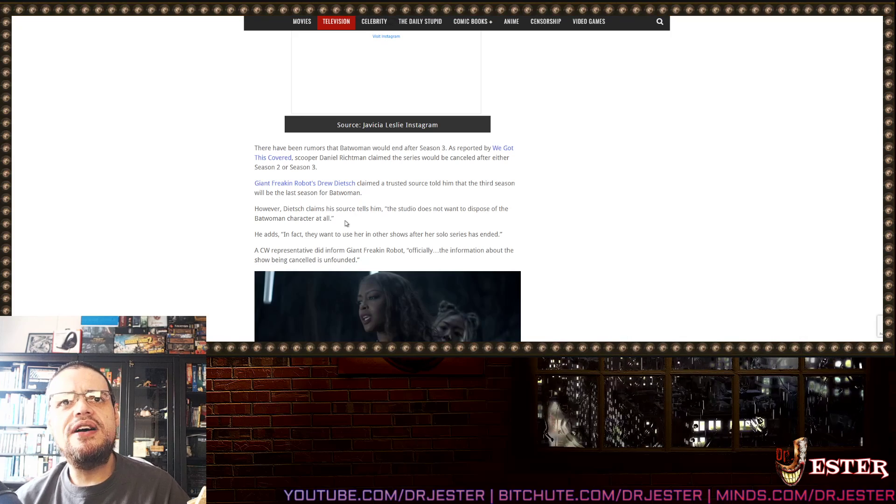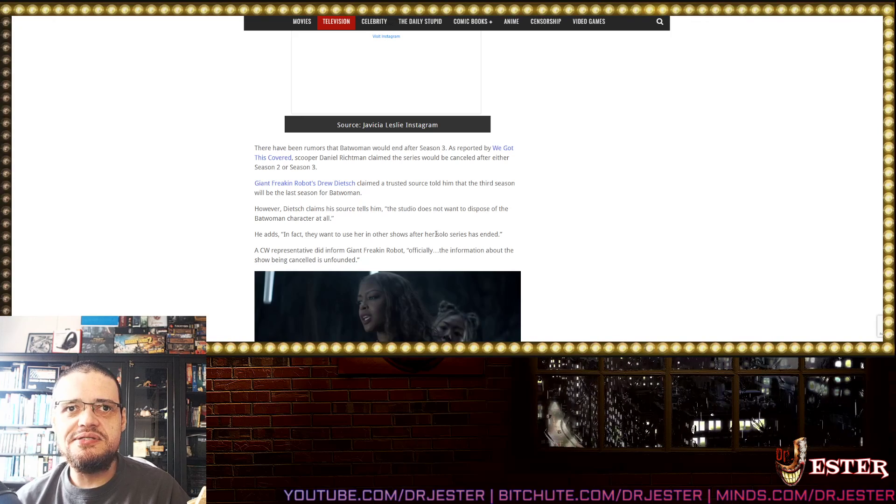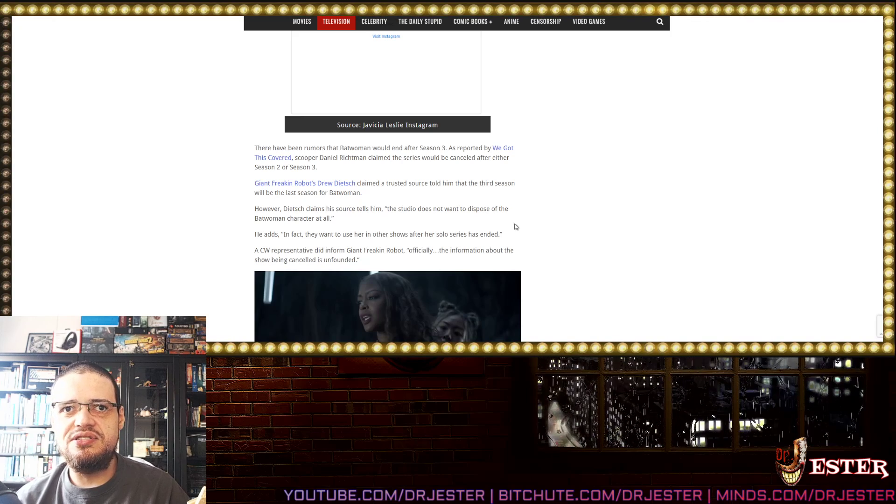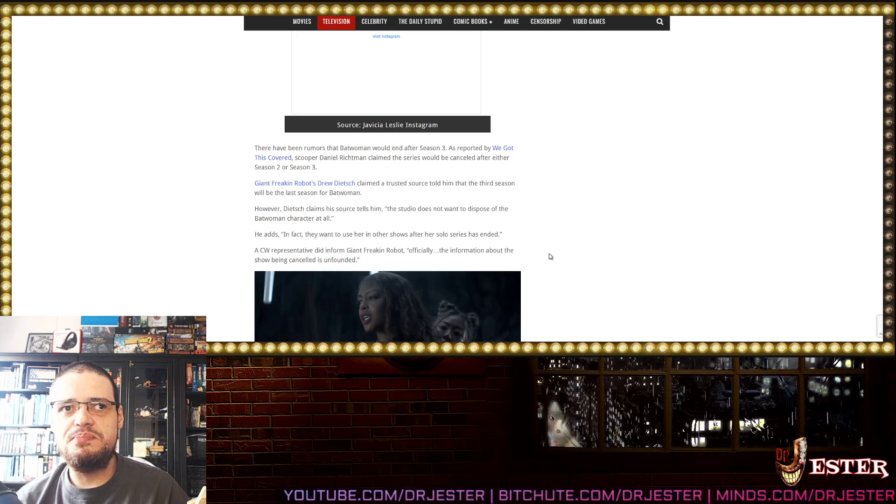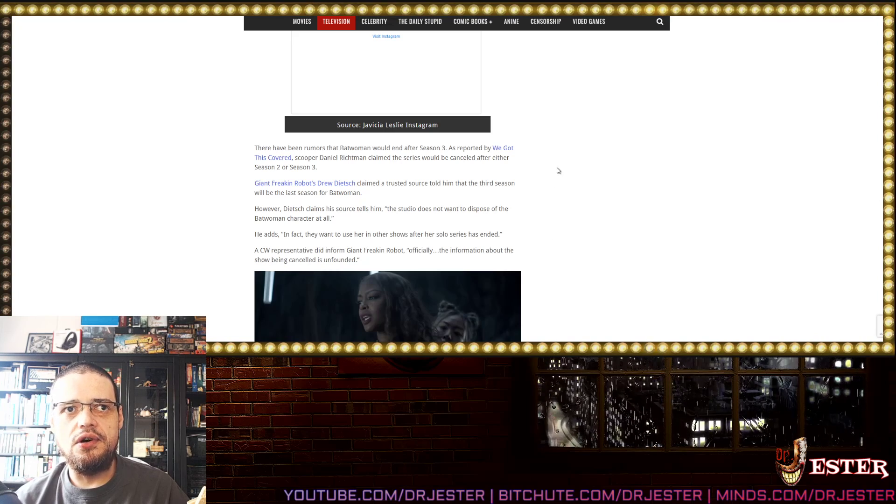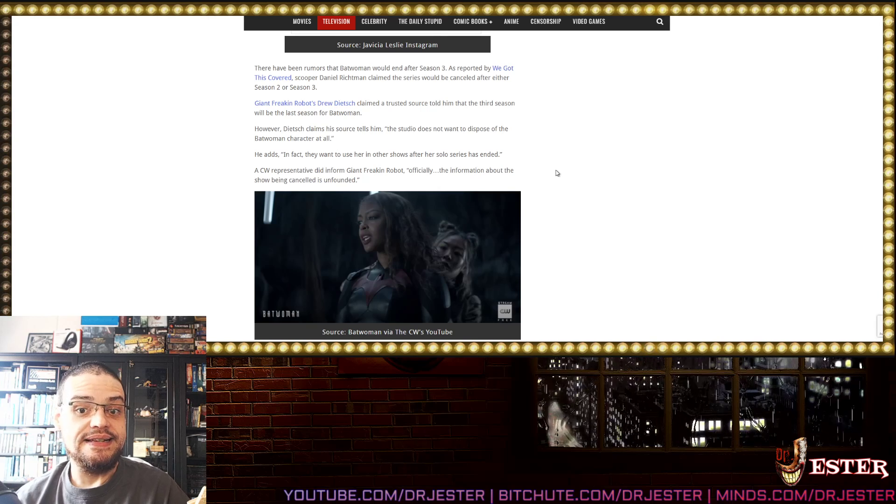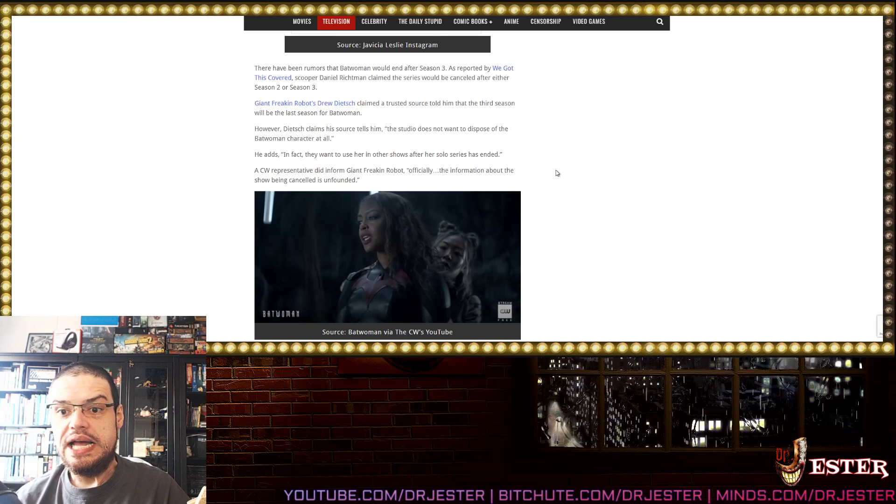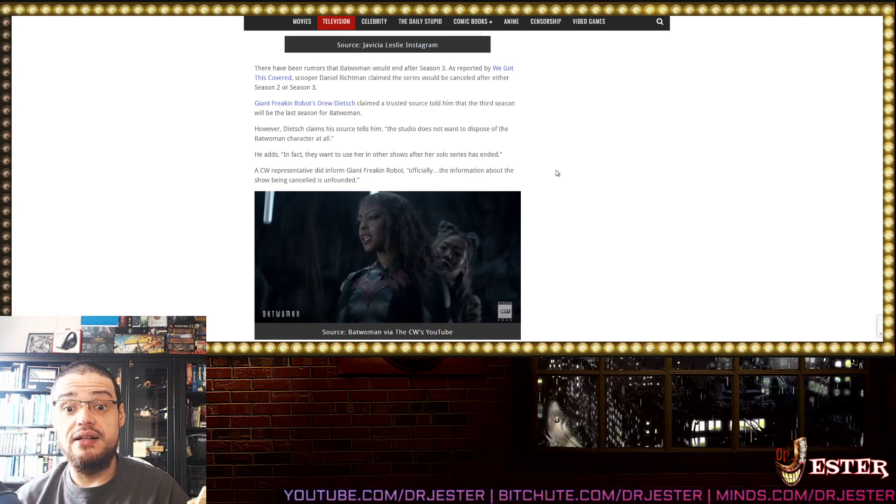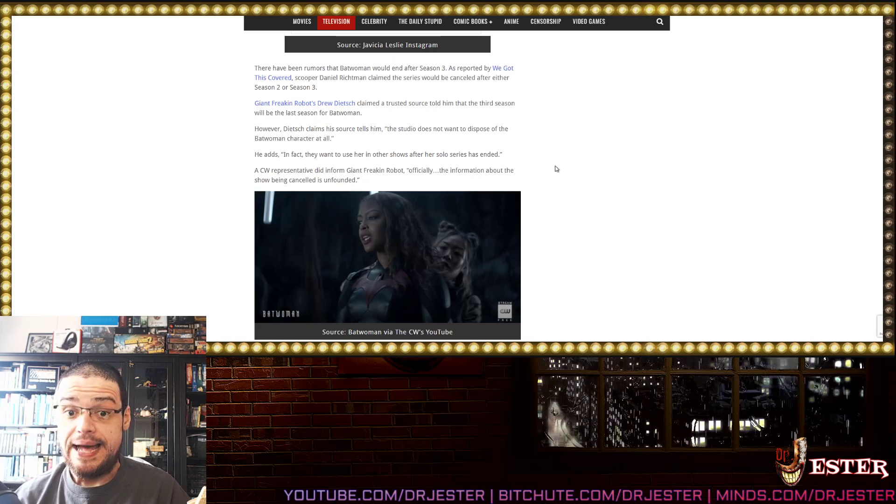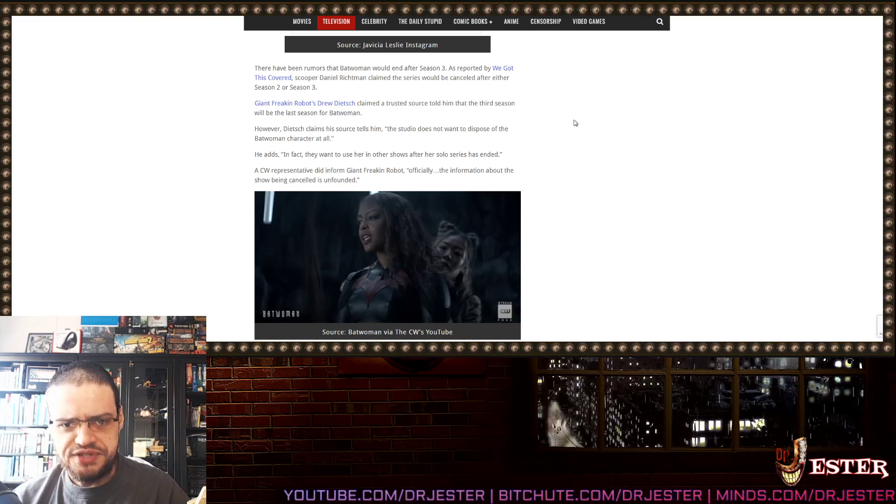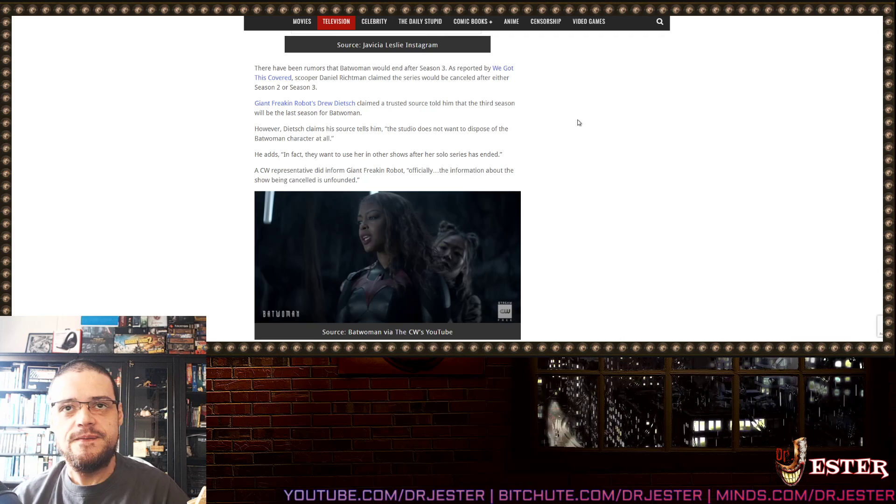Claim that trusted source told him that the 3rd season would be the last season for Batwoman. However, this claim his source tells him the studio does not want to dispose of the Batwoman character at all! Yeah, obviously, woke shit prevails inside that studio!